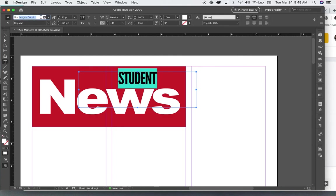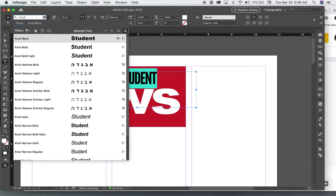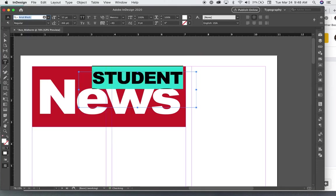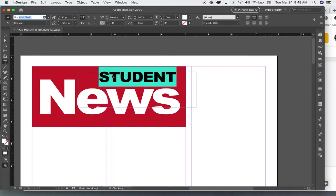And I'll also make this one Arial Black. So it's smaller.